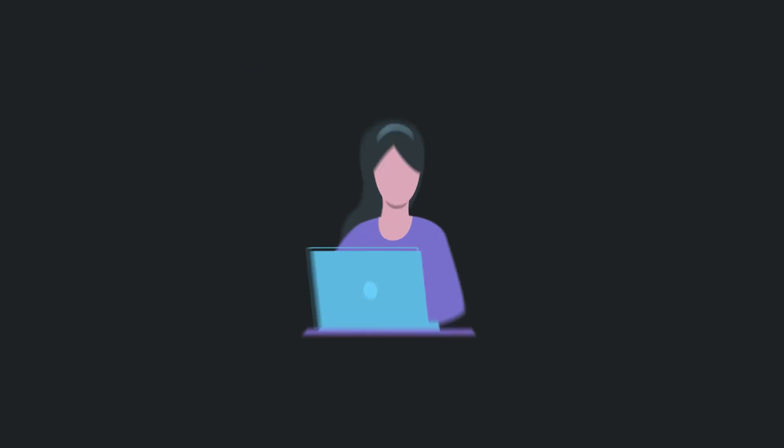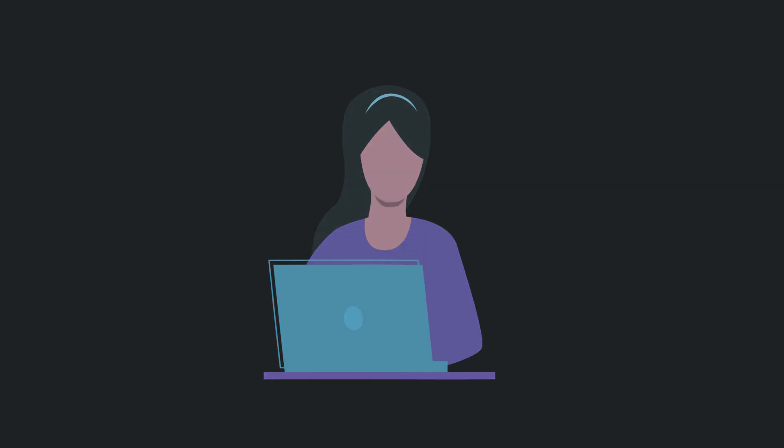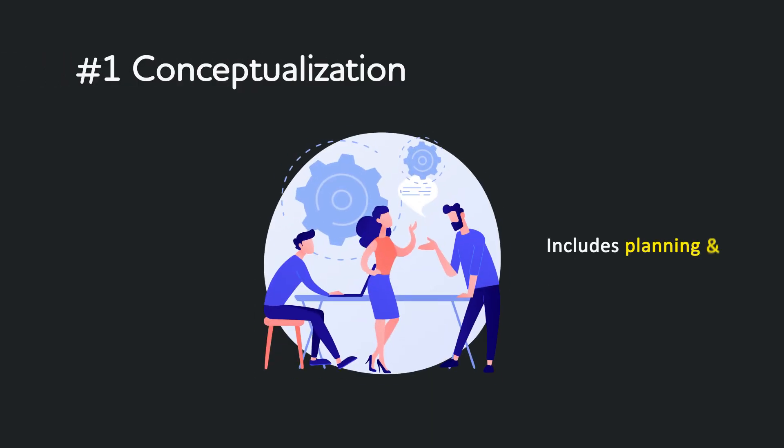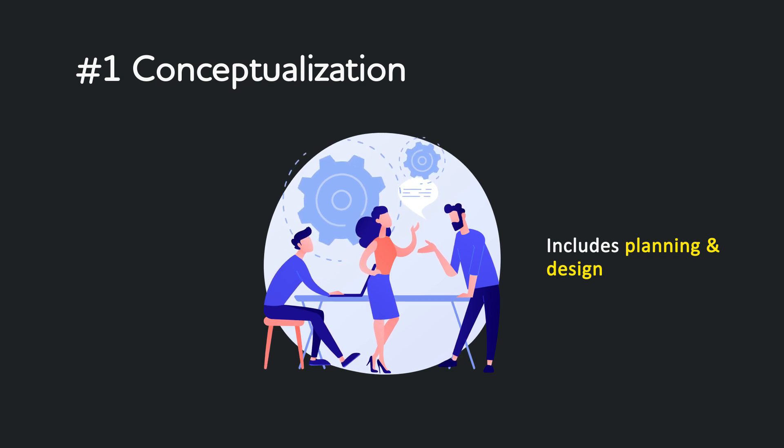Its engagement lifecycle spans three phases. Conceptualization includes planning and design to define the architecture and design of the document AI lifecycle.